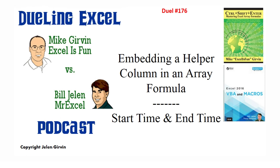Mike, 10,000 points to you. That was the most coherent explanation of how to take a helper column and embed it right in the formula two different ways. Absolutely awesome. Yes, it's great to be doing Dueling Excel Podcast again. I want to thank everyone for stopping by. We'll see you next time for another Dueling Excel Podcast from MrExcel and Excel is fun. It's Dueling Excel time!